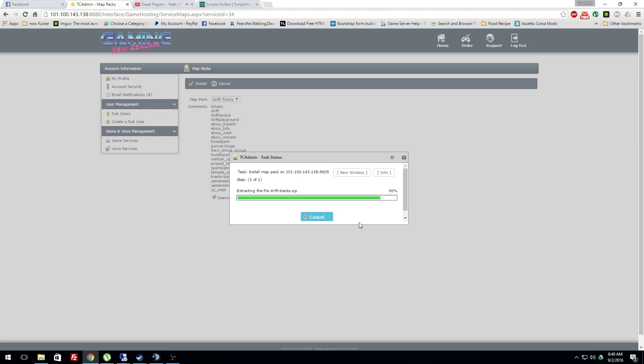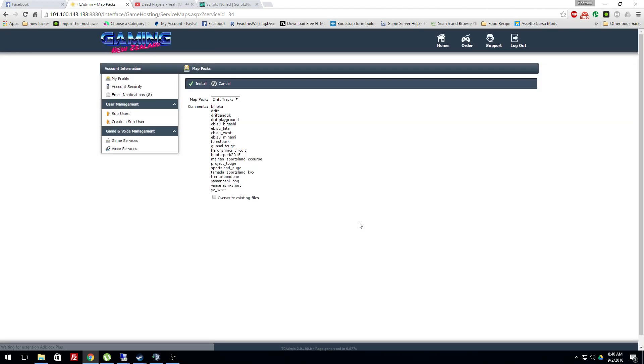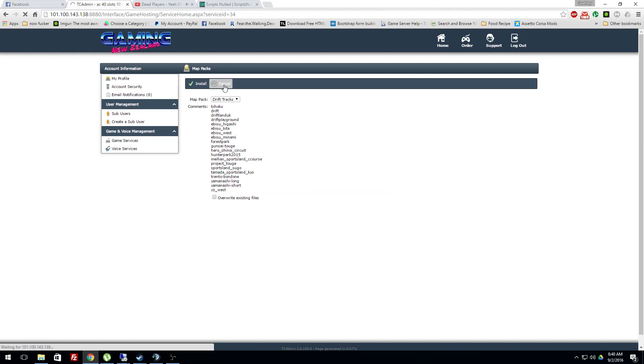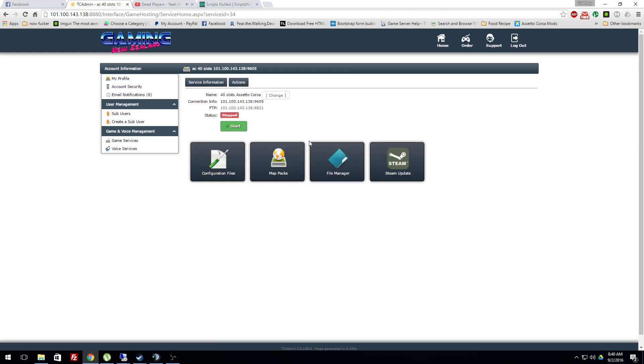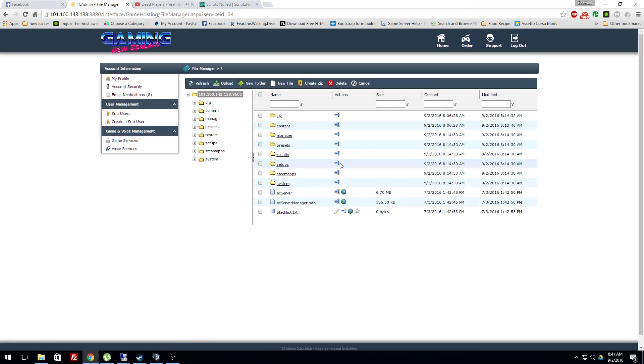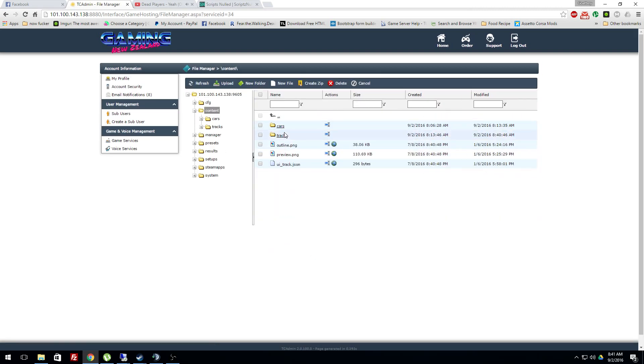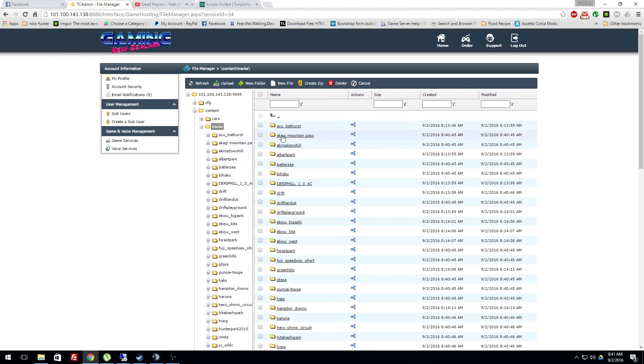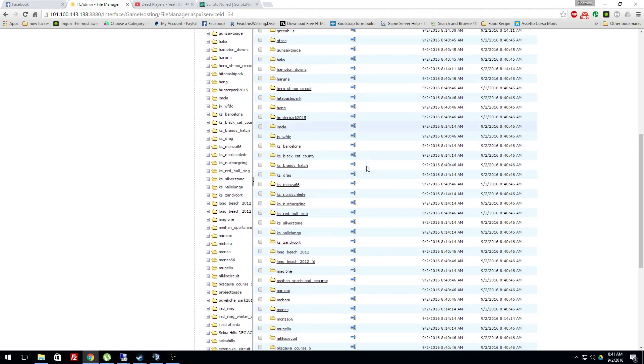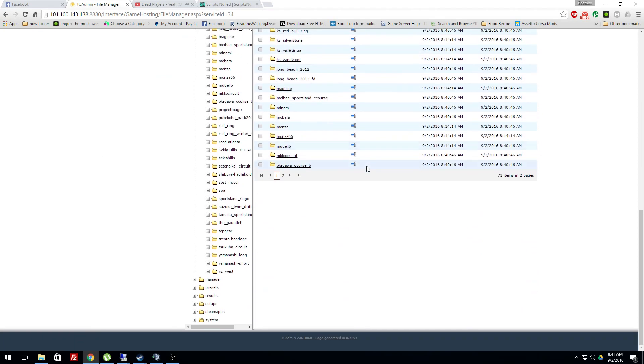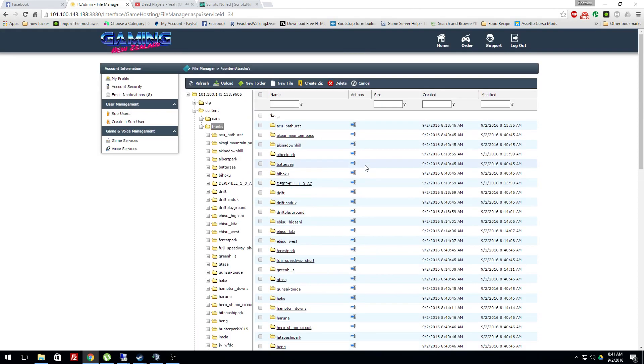Start and it takes it. Boom. Go to file manager, content, tracks. Boom. All those tracks are only in there.